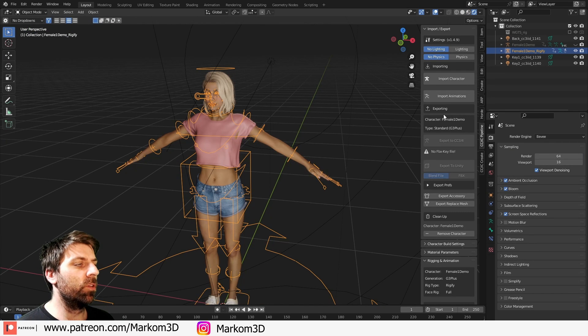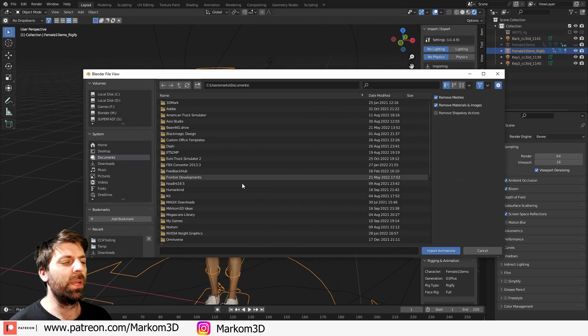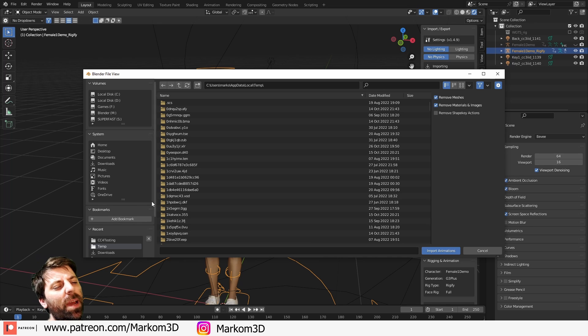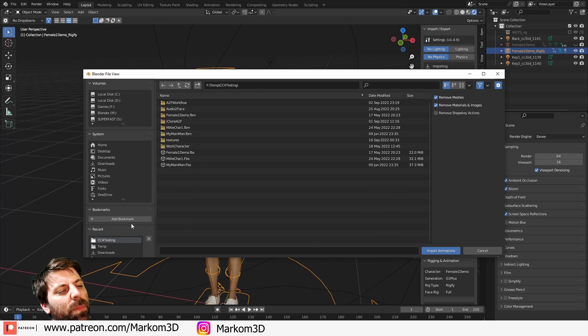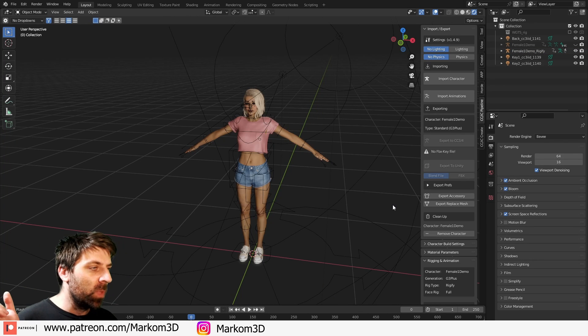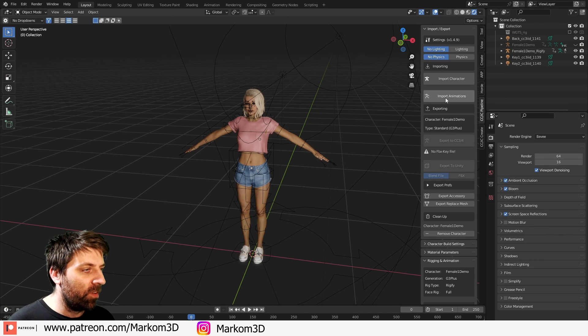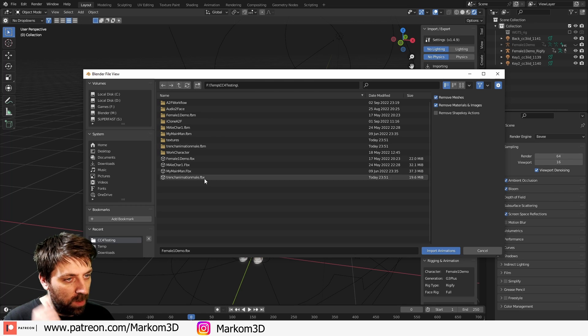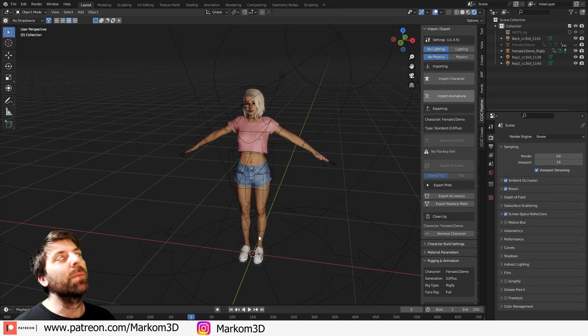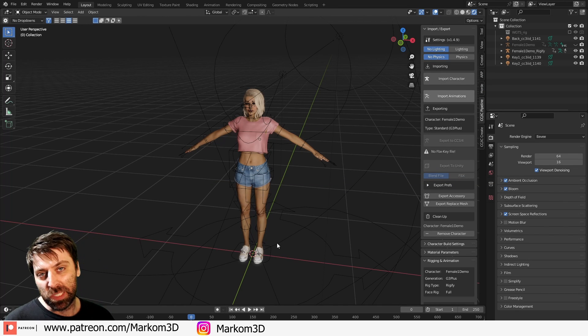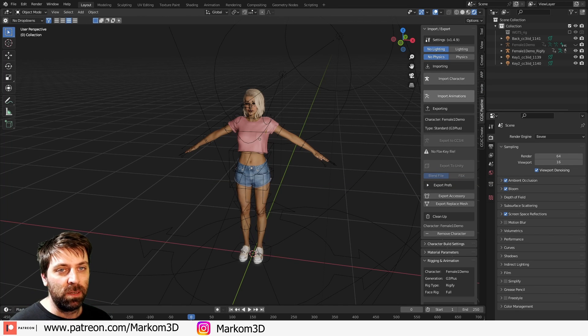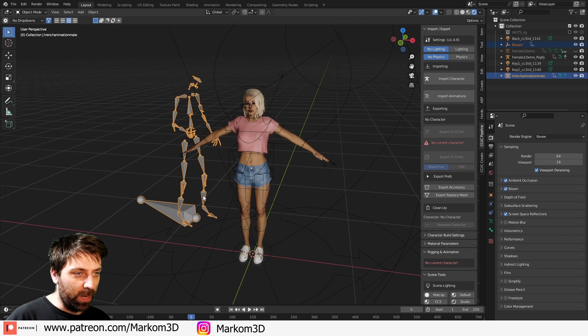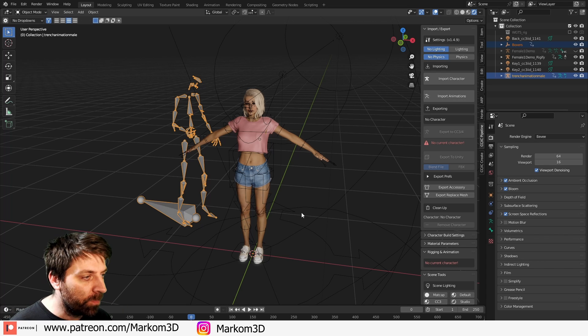Now the other thing is what we can do is import an animation. Please tell me I've got a character with animation on it. So if I go import animations, trench animation mail, because I just exported this from iClone. So I know there is a little bit of animation. There we go.